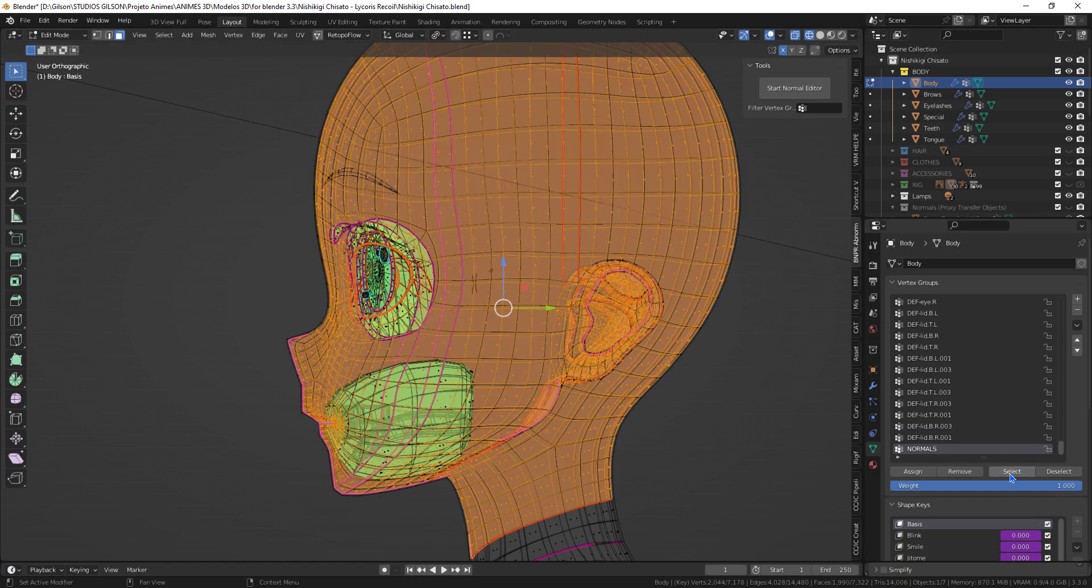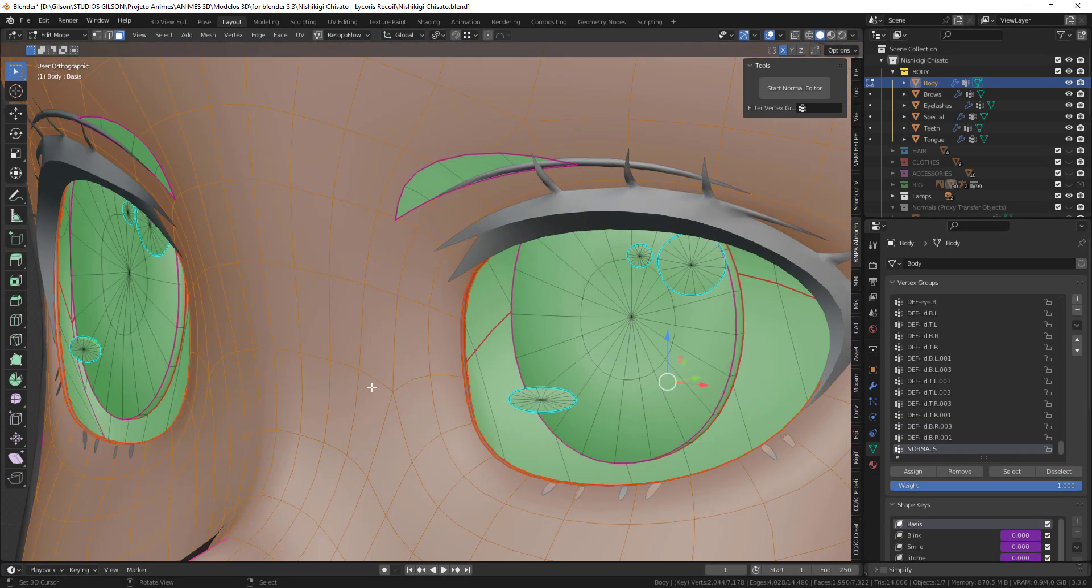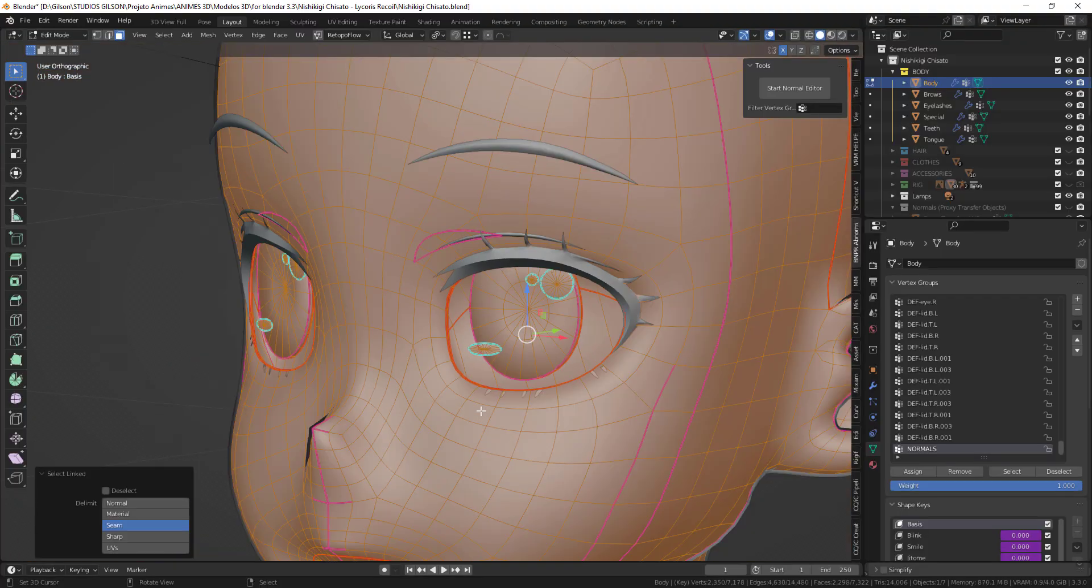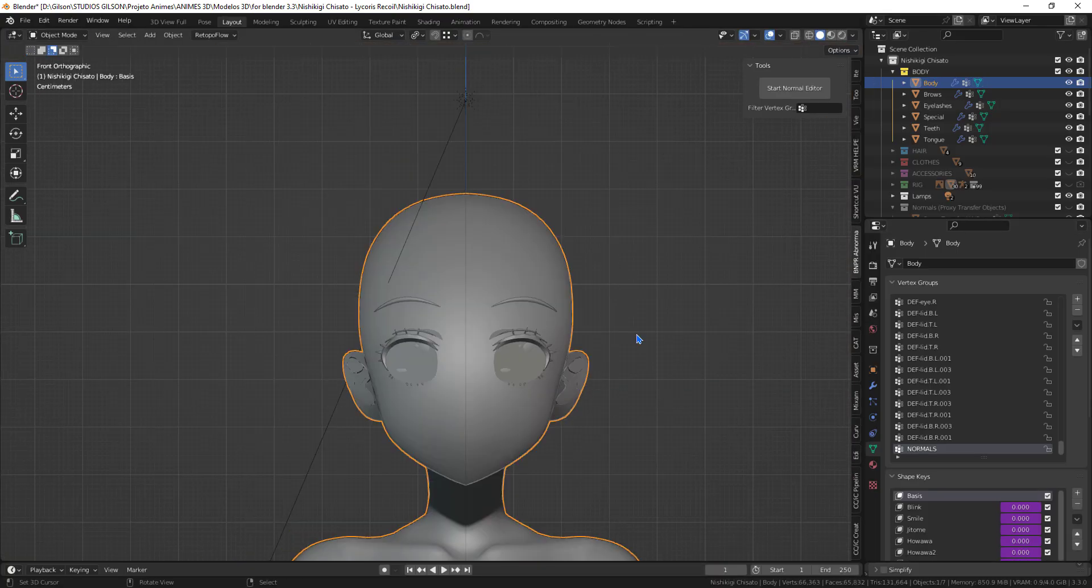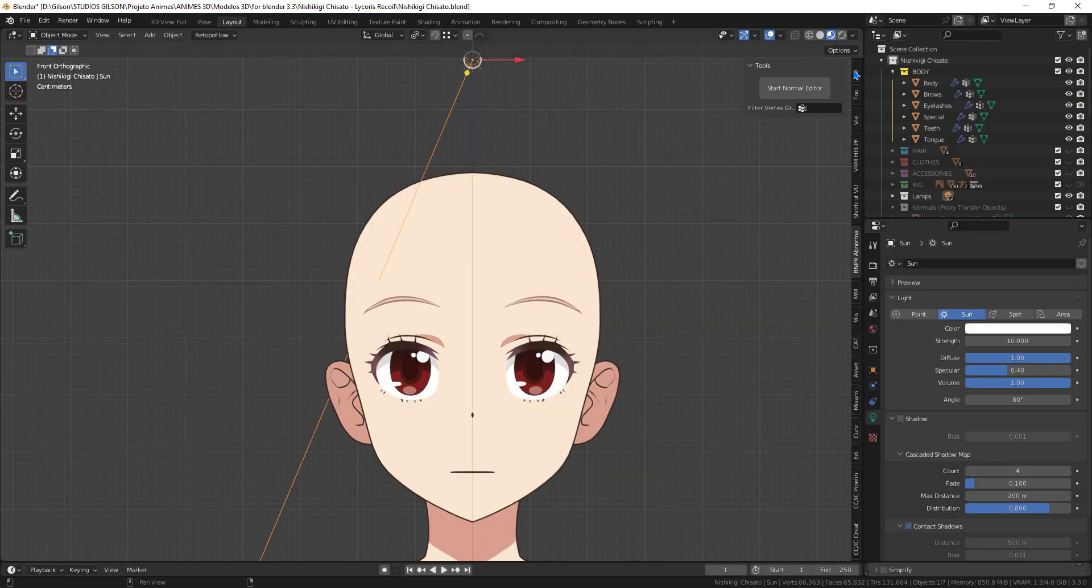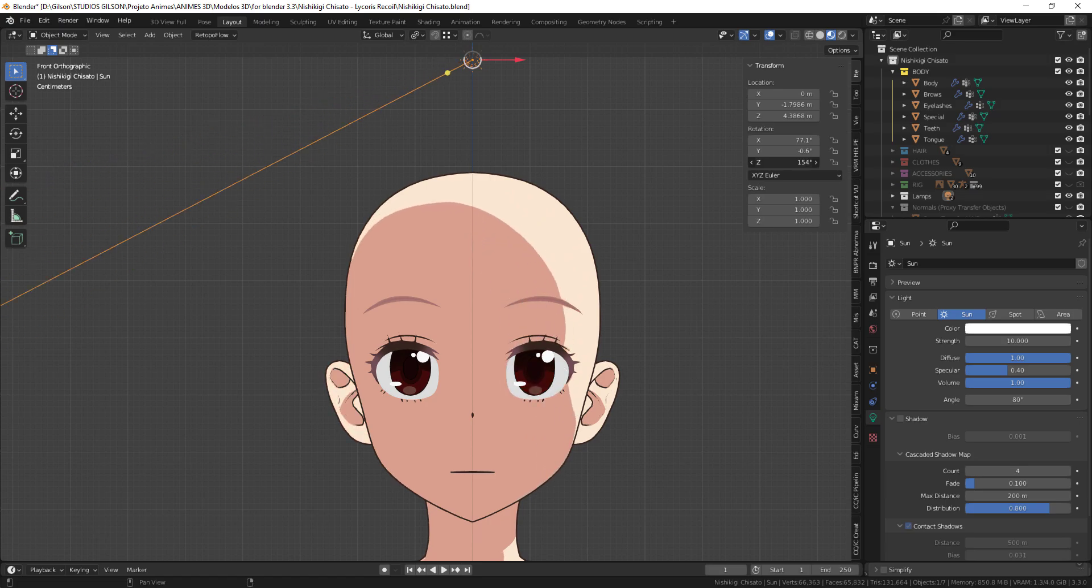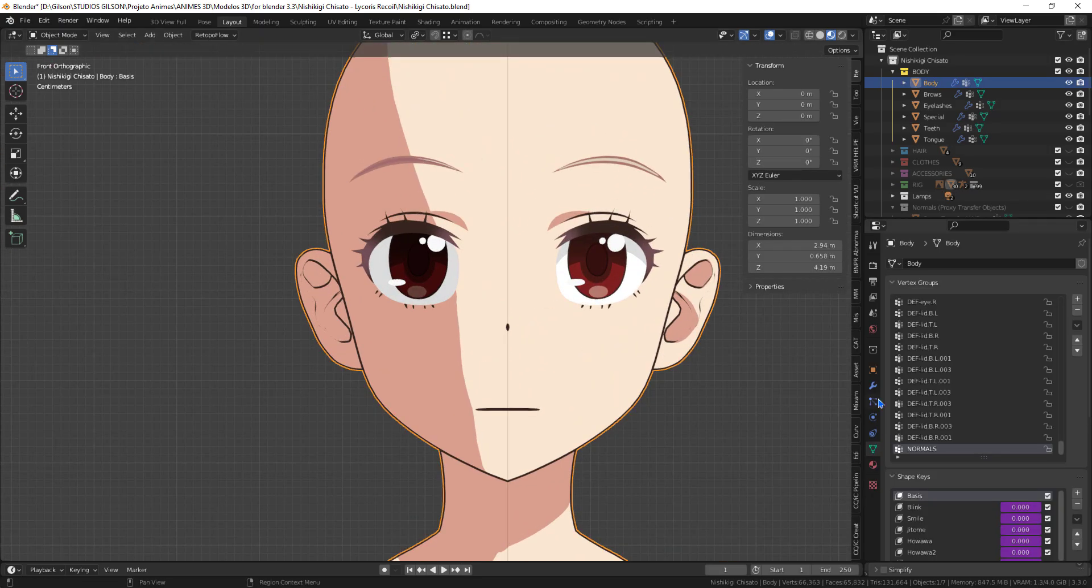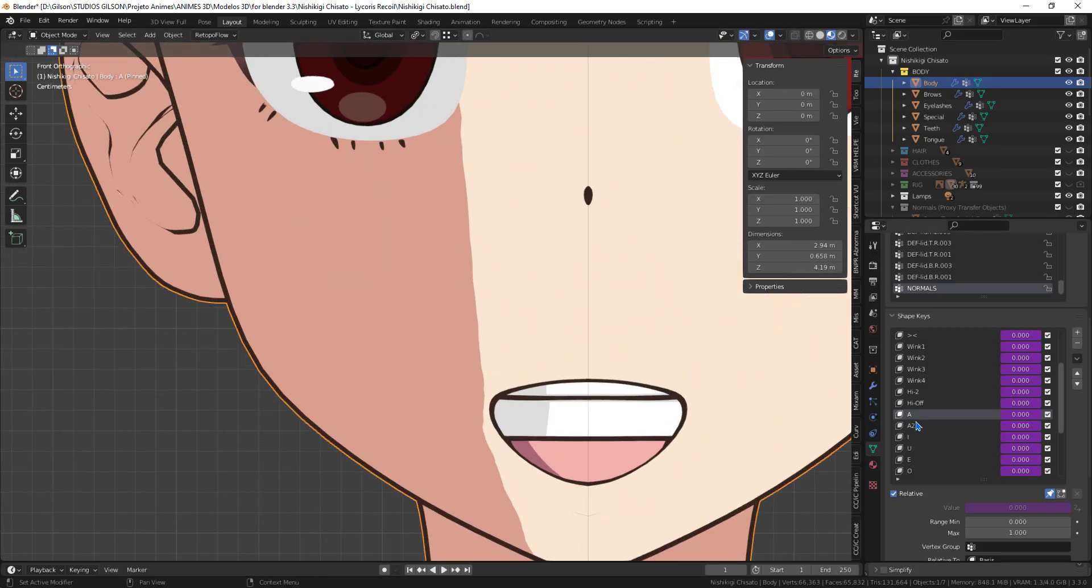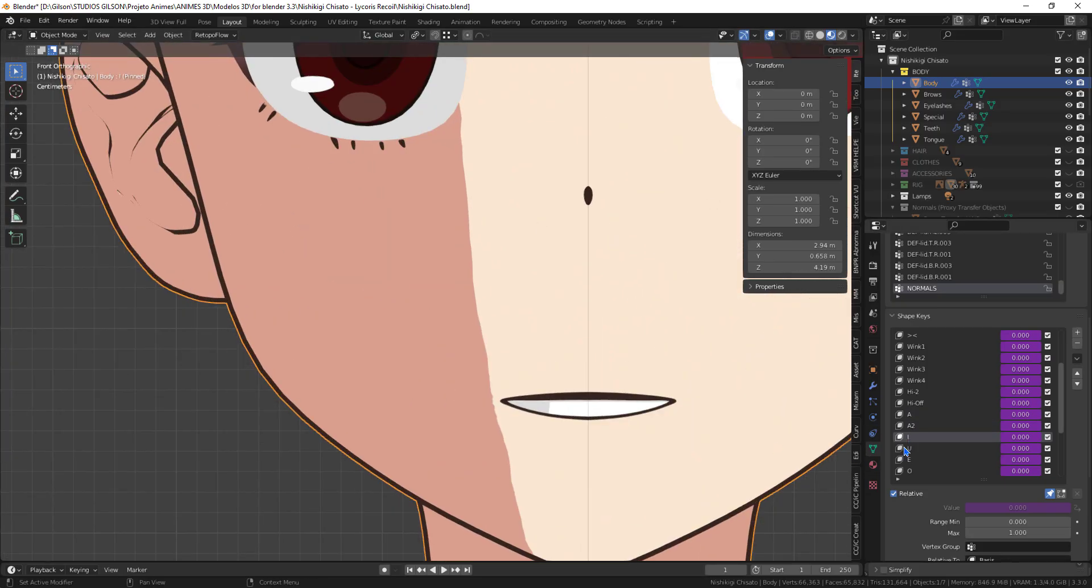If necessary, make a modification to the vertex group painting made for the normals. Now we can see that the problem we had when activating shape keys has been resolved.